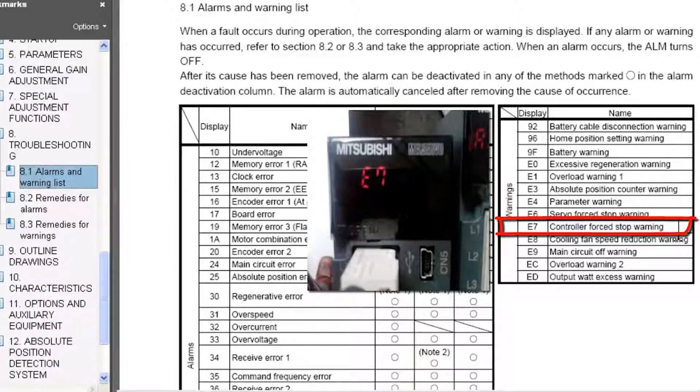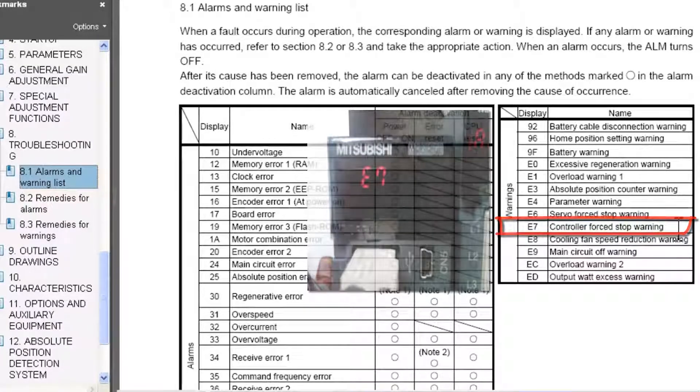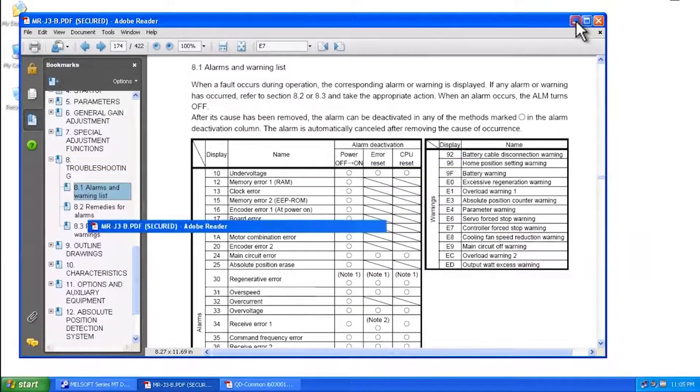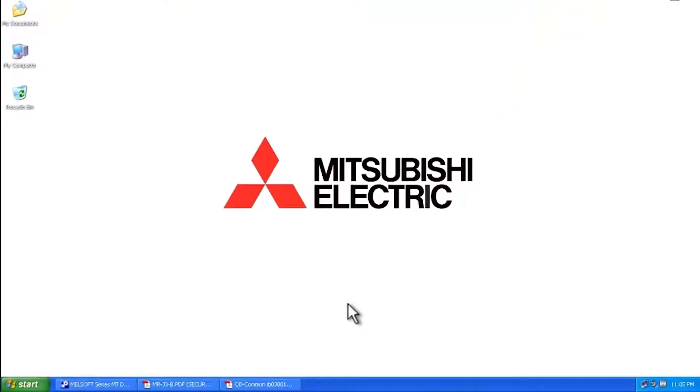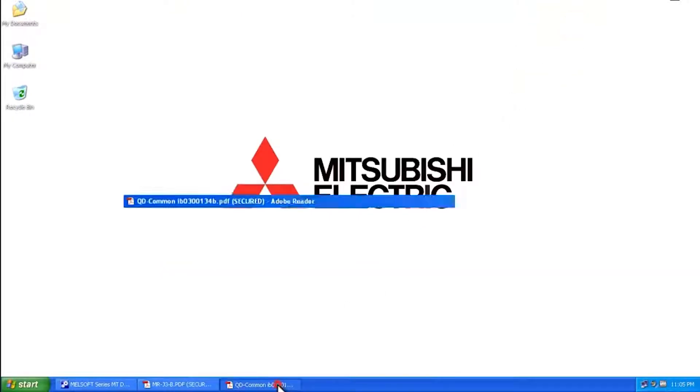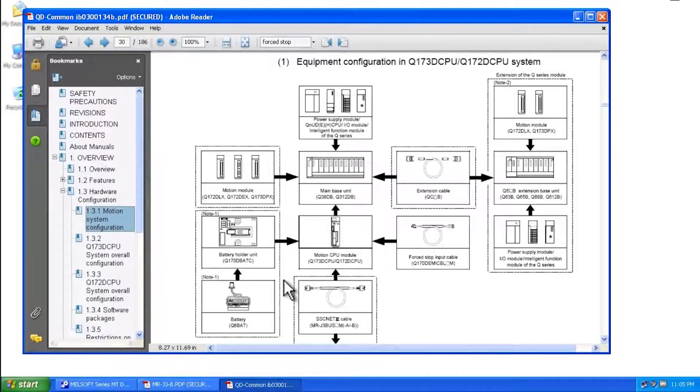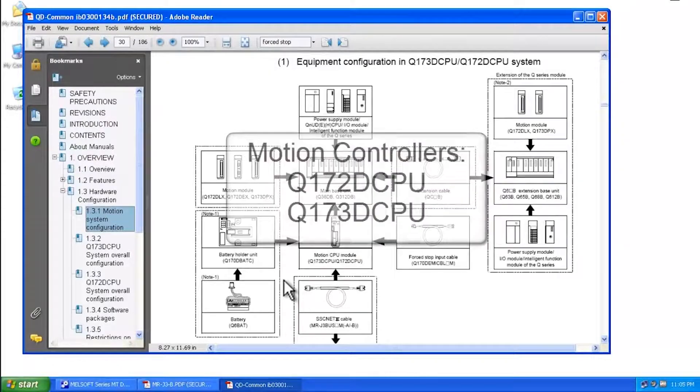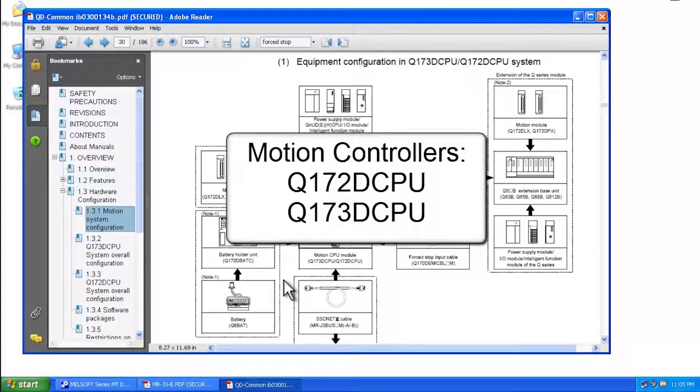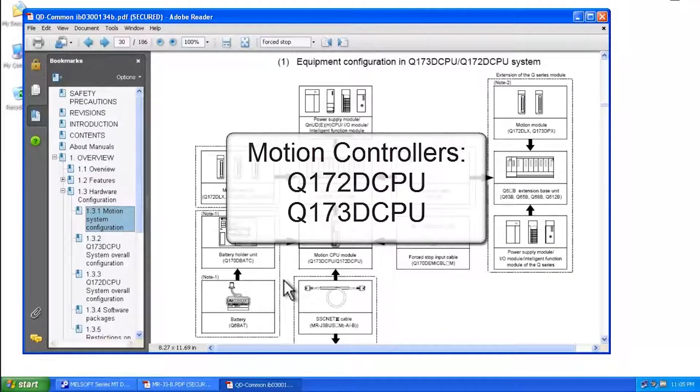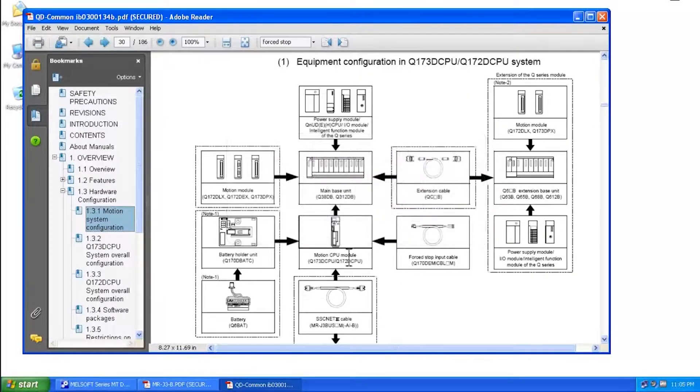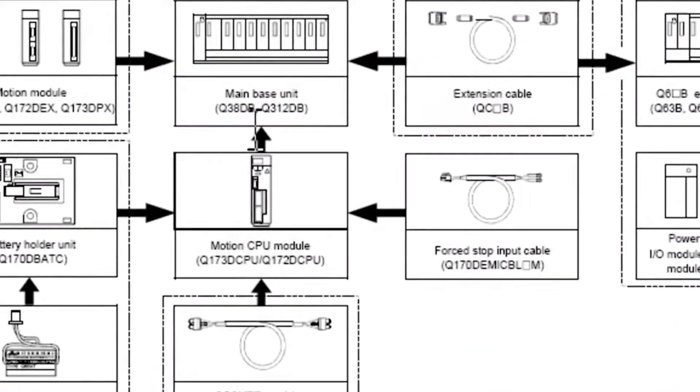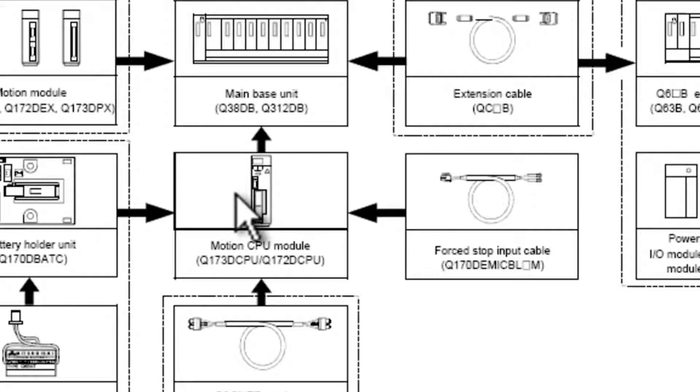Let me just show you briefly where that is within the QD common manual. Now this applies for the Q172D CPU or Q173D CPU motion controllers. So here you can see the motion controller CPU module. And this is in the QD common manual in section 1.3.1.